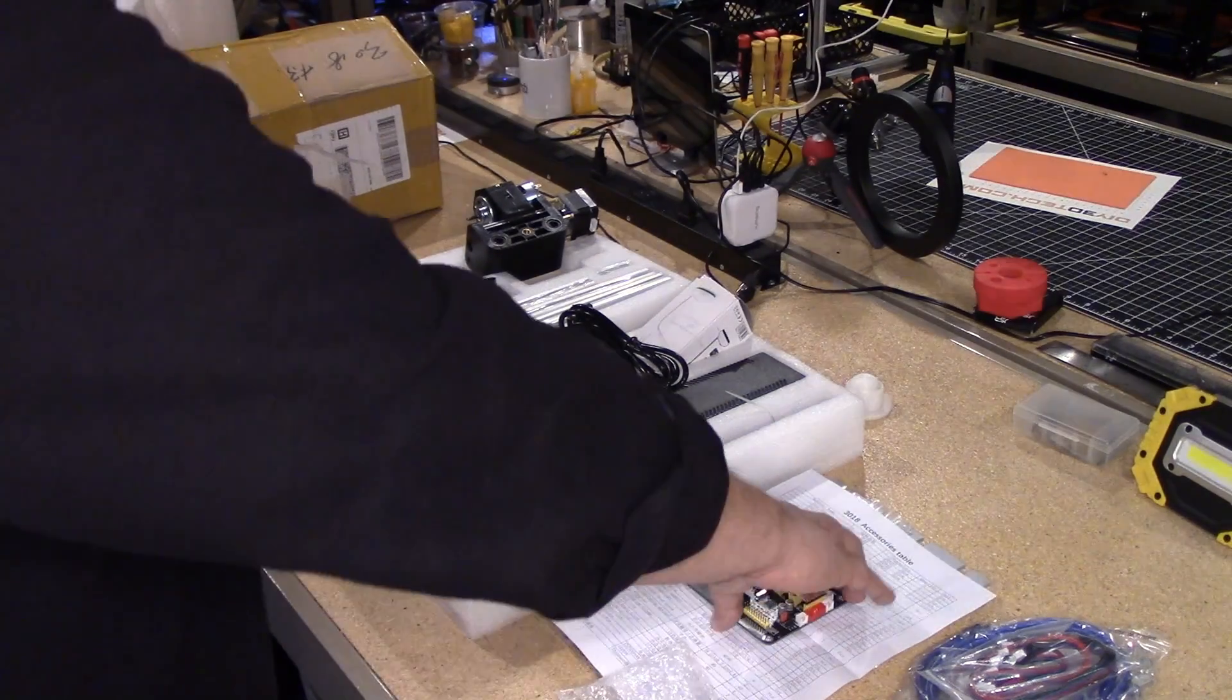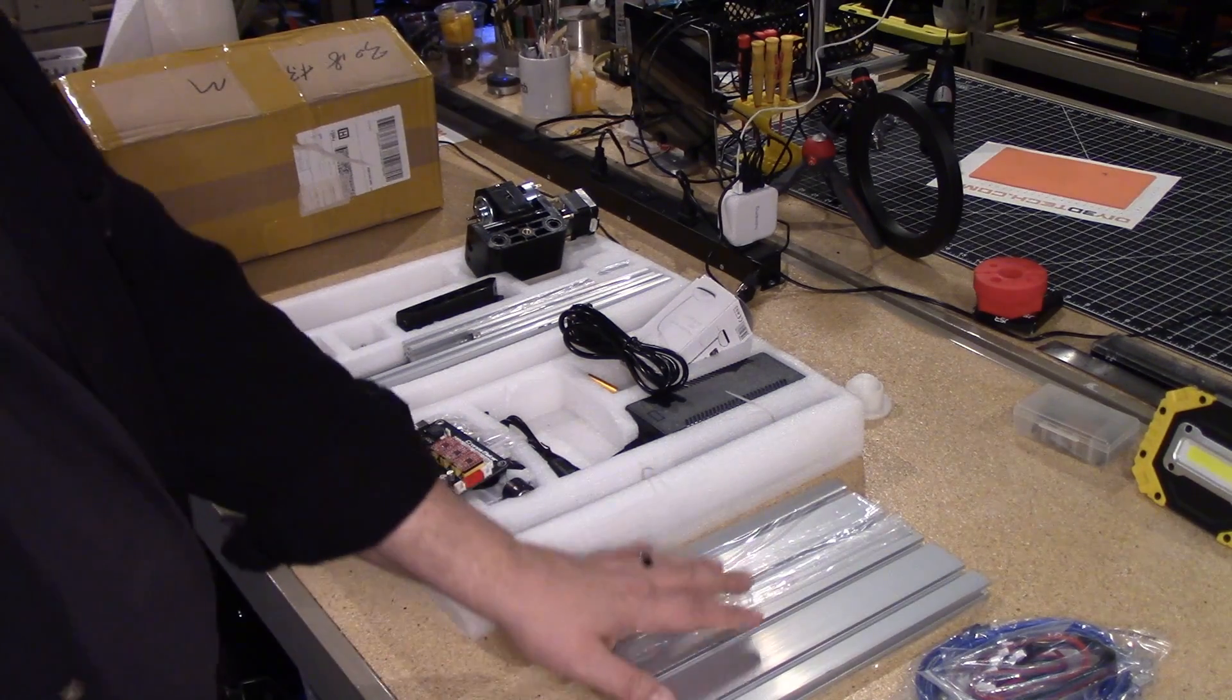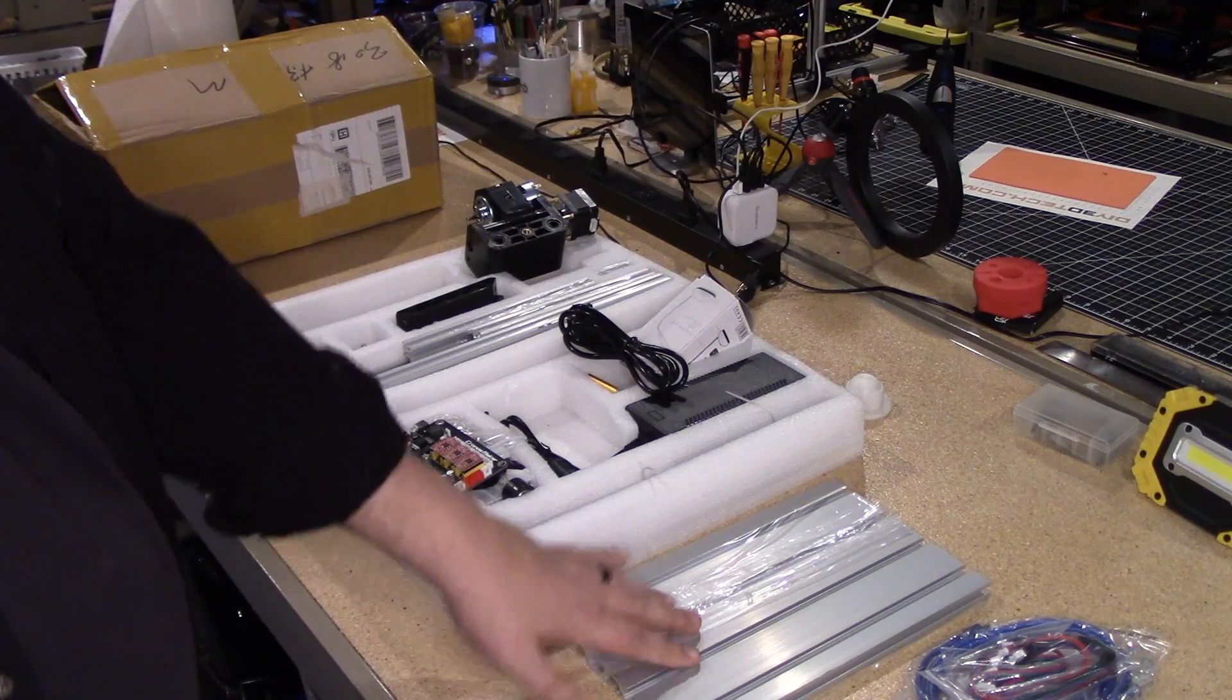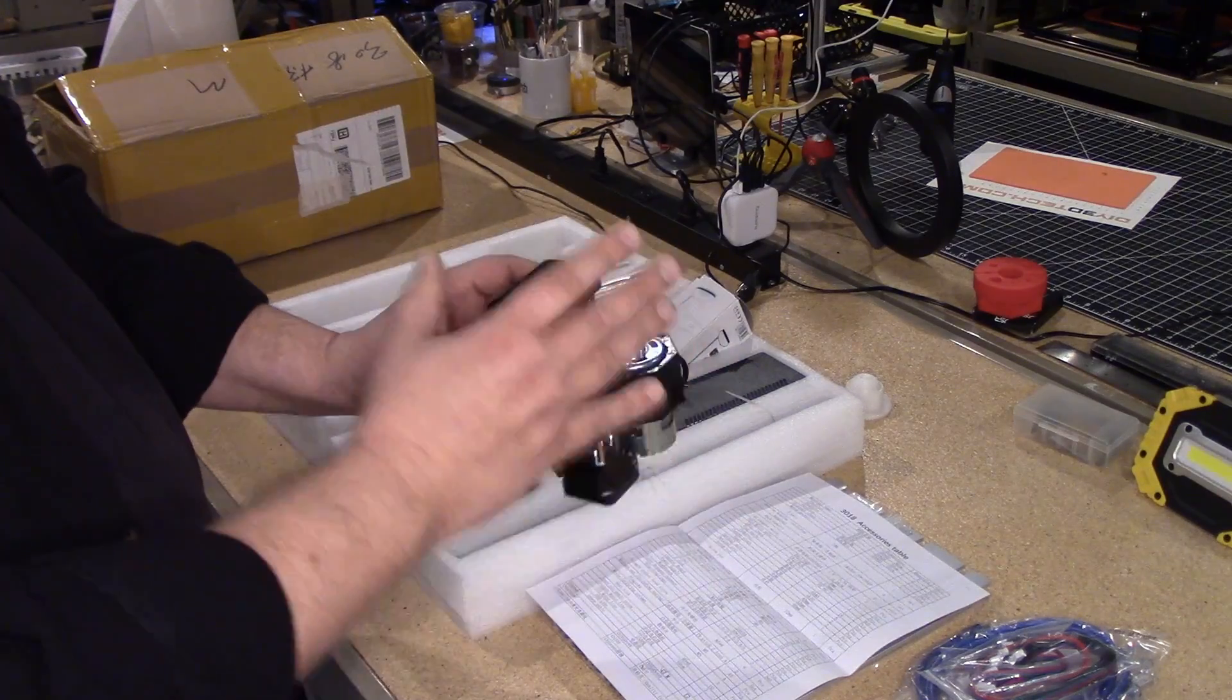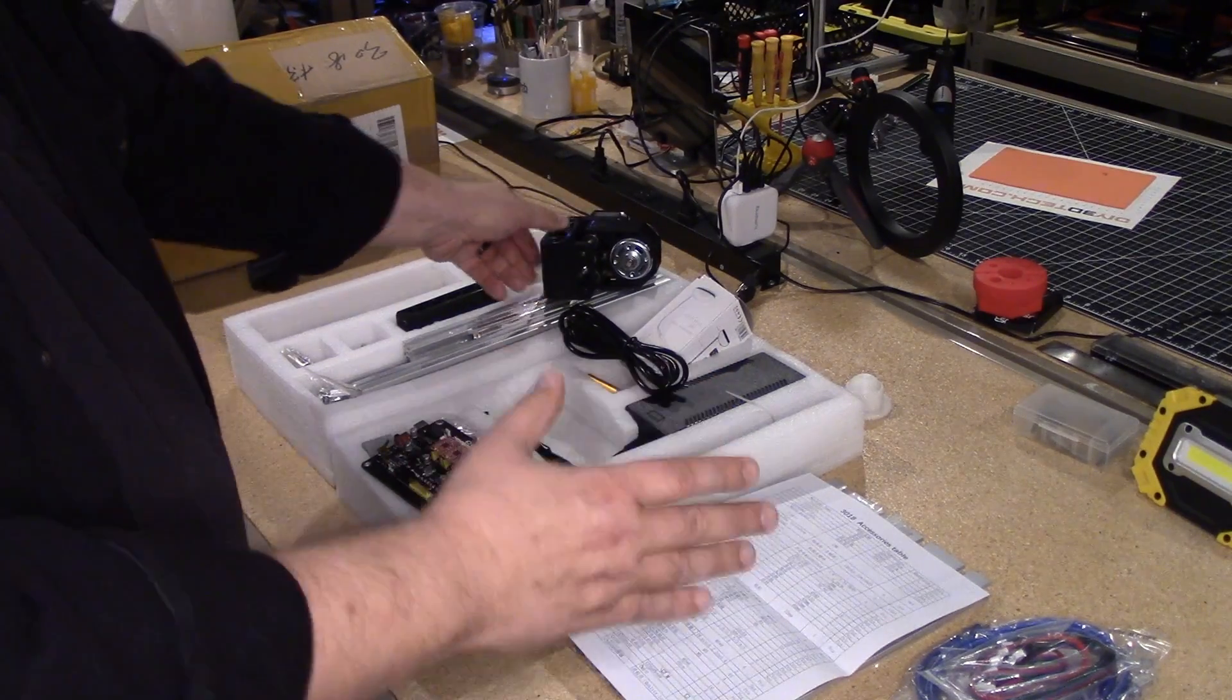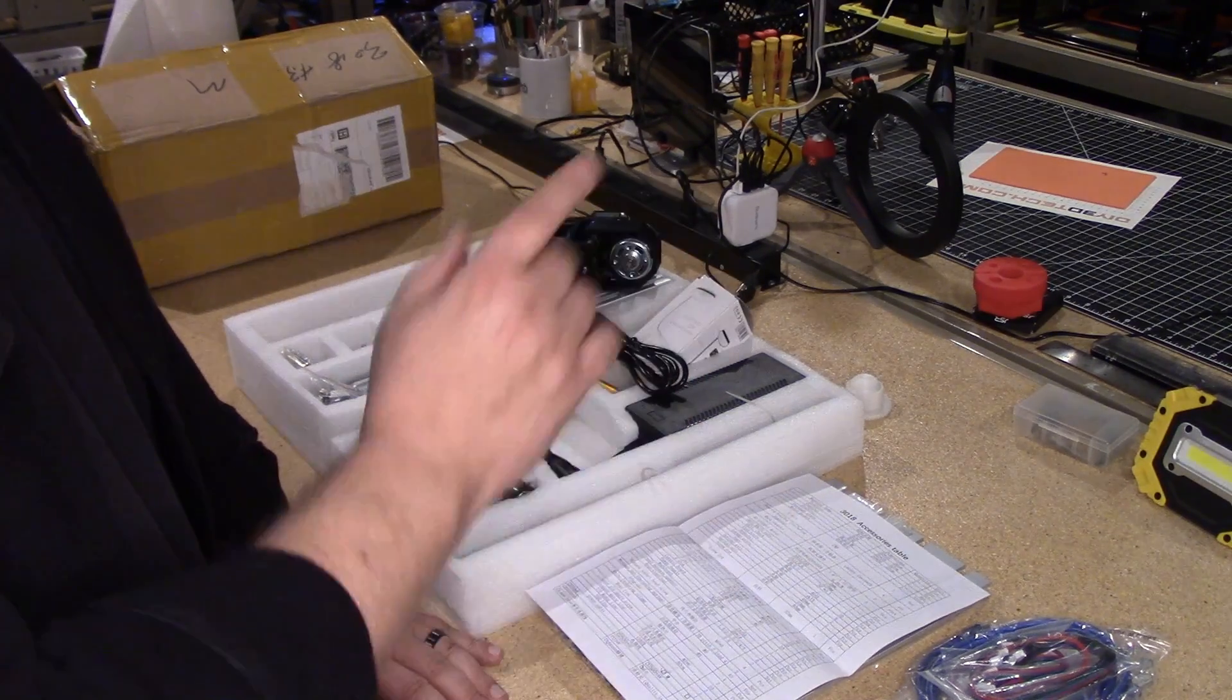Now what I'm going to do for the bed, I'm going to use the existing bed. However, I'm going to create a 12 by 12 spoil board to go on top of this. Again, with the smaller motor, I'm really not going to be cutting aluminum, but what I want to set this up to do is I buy a lot of 12 by 12 sheets of acrylic and plastic.